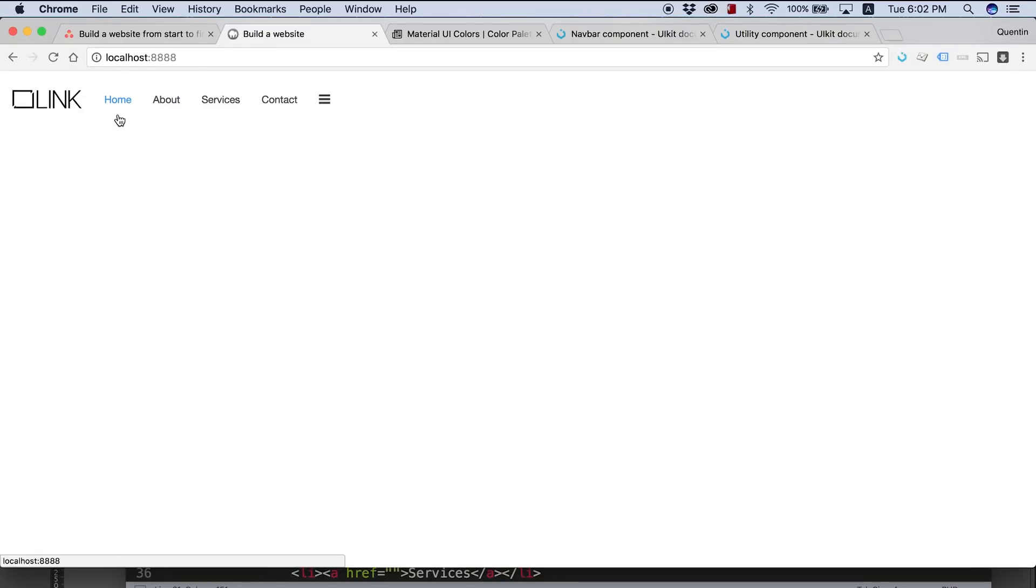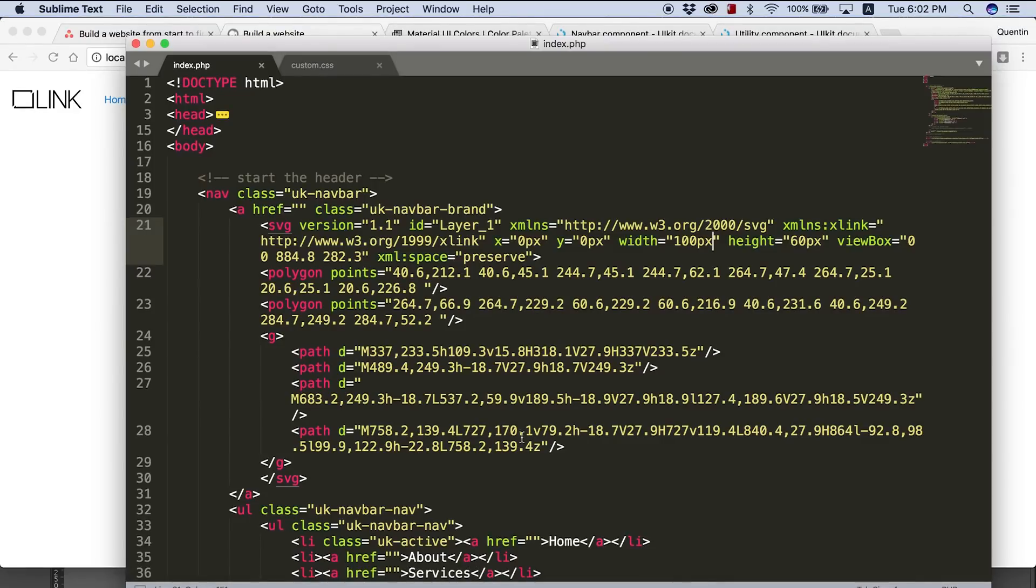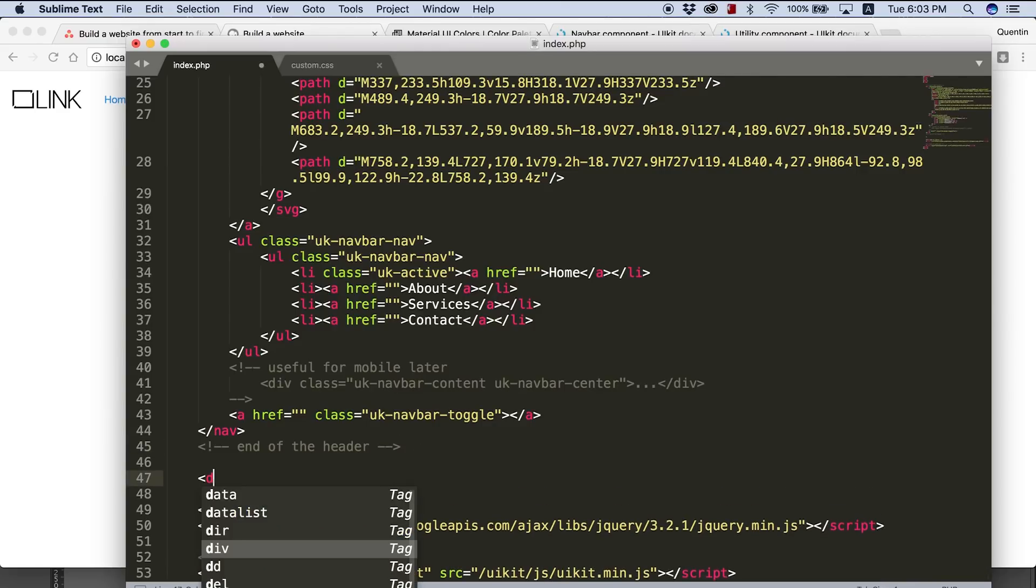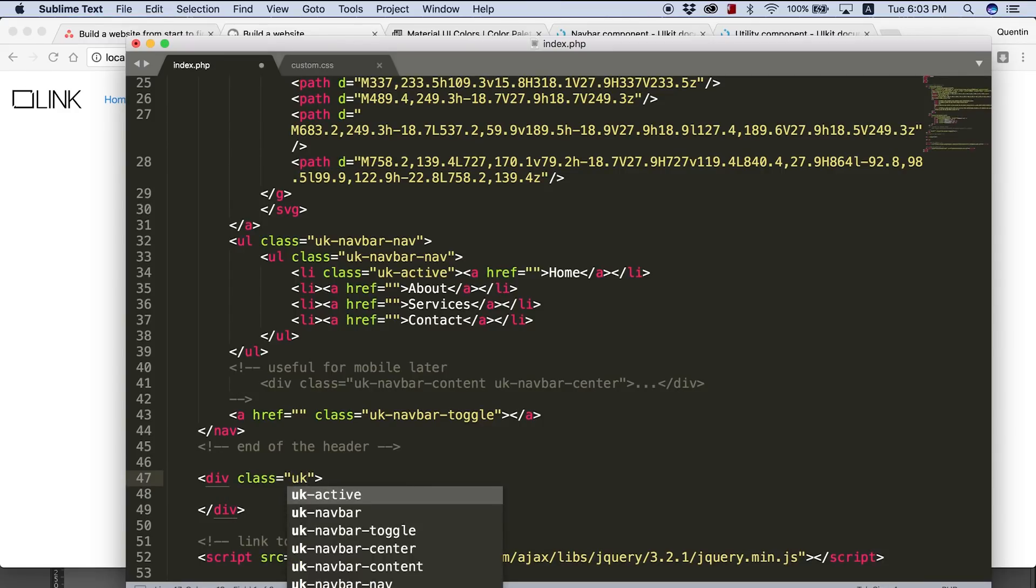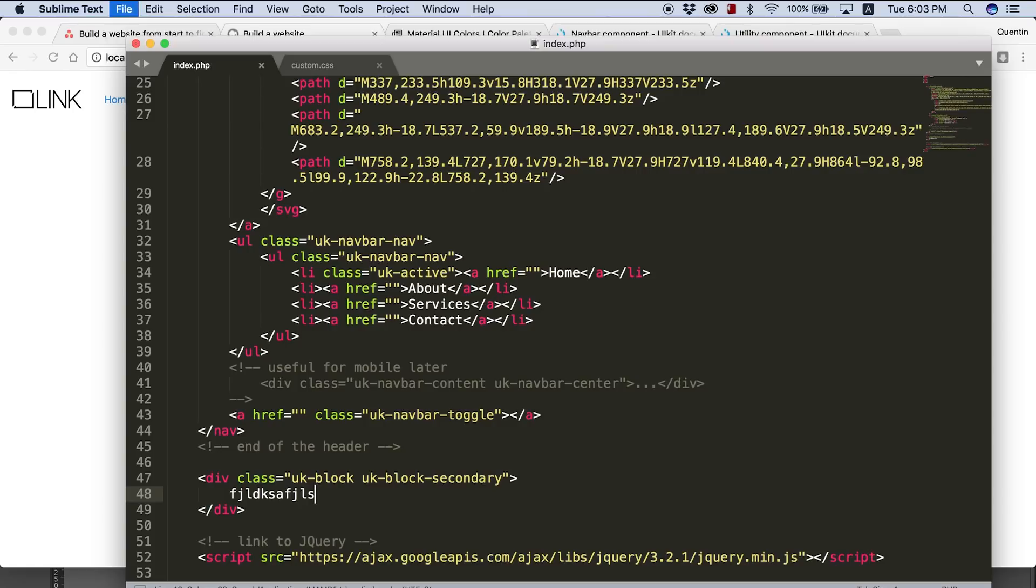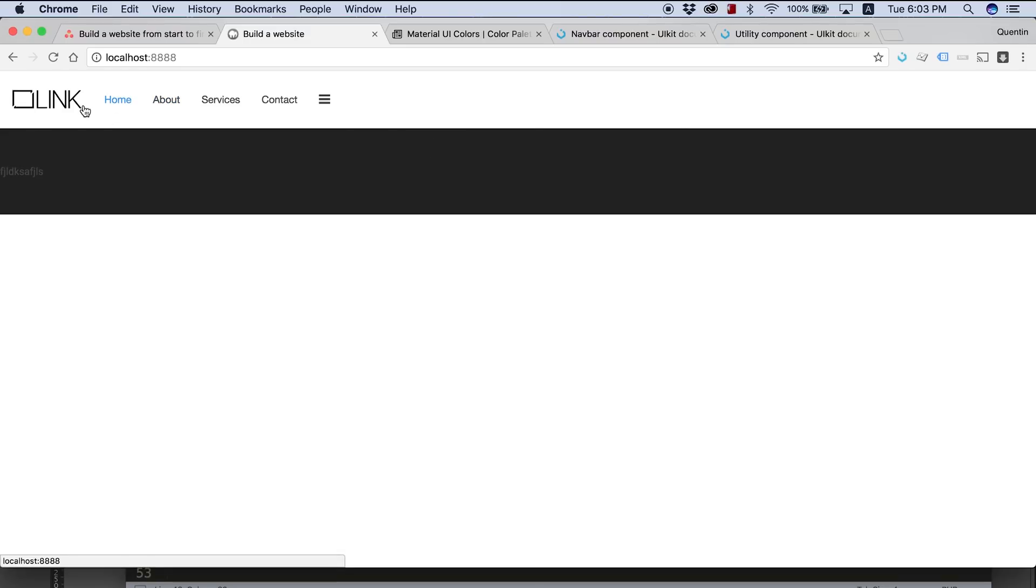It is a little bit difficult to see where my navbar ends right now. So what we can do, just as a placeholder, is underneath my nav create a block. So I'm going to just create a div here. And we can give this a class of UK-block, and then UK-block-secondary. And then just put some text in here, doesn't really matter what it is. But that's just going to allow us to tell the difference between our navbar, which is up here, and where that navbar ends and where the other content starts, because our navbar is white.